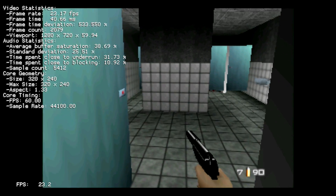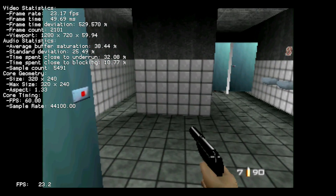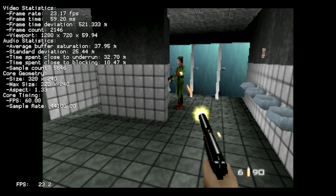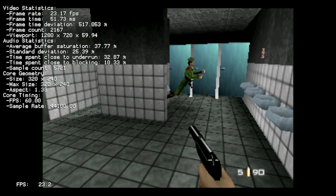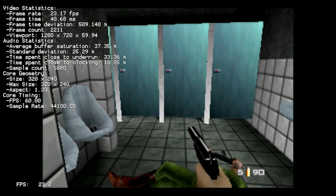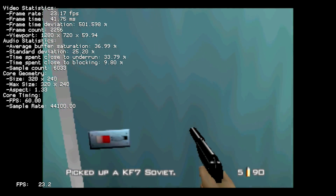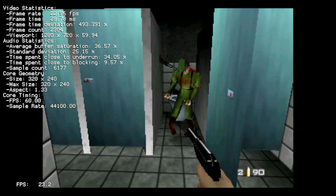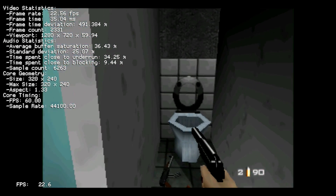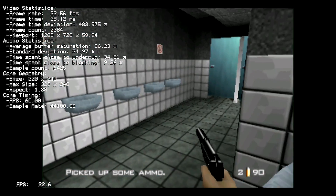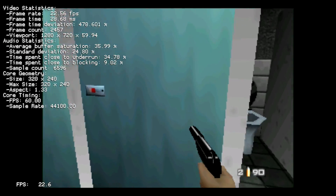Ever since BleemSync 1.1 came out, I've had a ton of people commenting and PMing me, specifically asking for instructions on how to set up RetroArch on your BleemSync 1.1 build. In this video, we're going to do exactly that. This is Steve from Rostalgia, and let's get started.